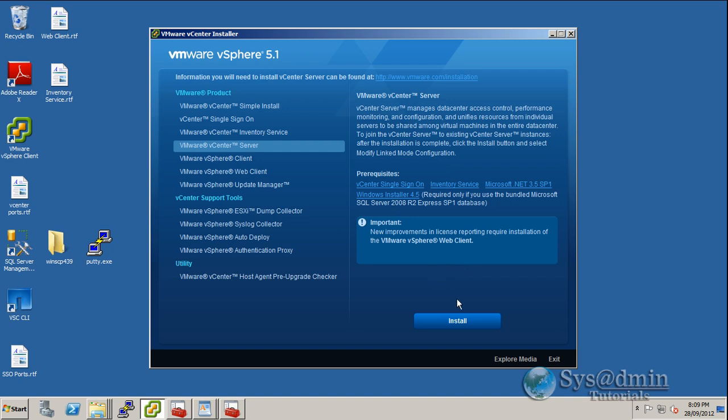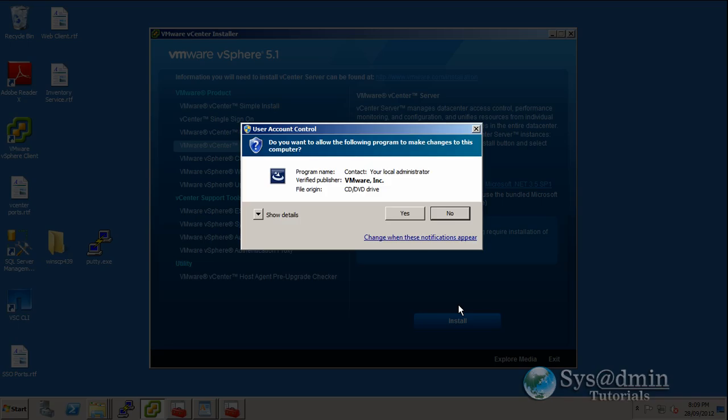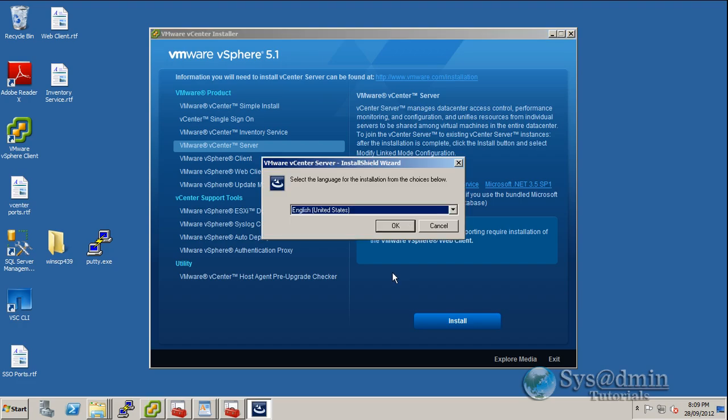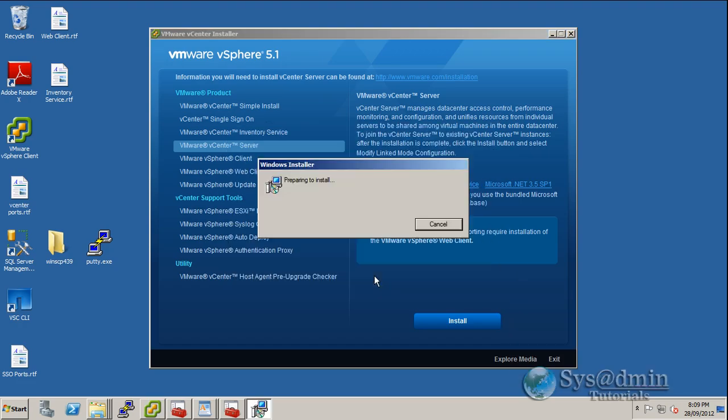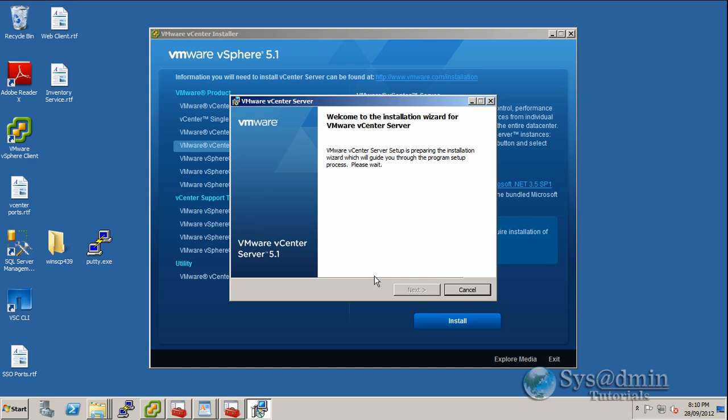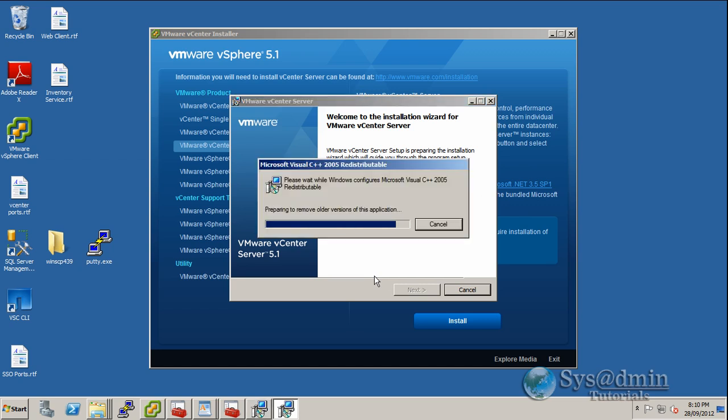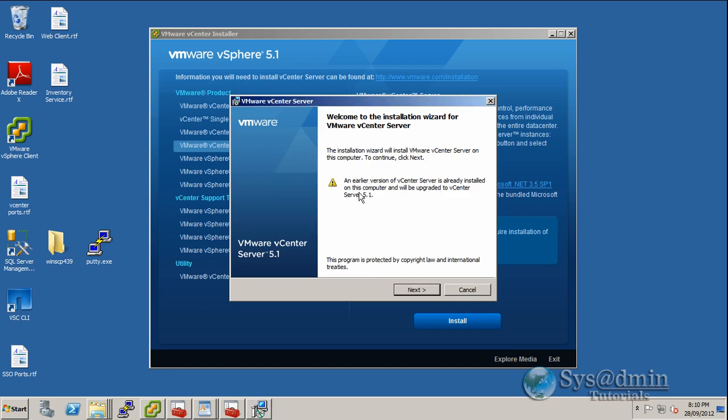So let's begin this and click install. Select yes. Select okay. The installation wizard has detected an earlier version of vCenter, so the earlier version will be upgraded to vCenter server 5.1. Let's click next.